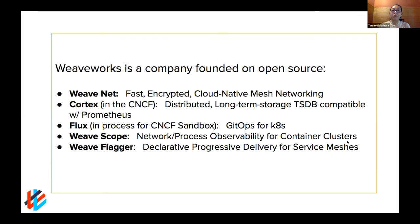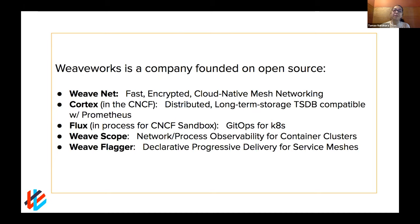We're very much founded on open source. A lot of people know our earliest projects like WeaveNet, which is one of the best ways to network your Kubernetes clusters. We have Cortex, which is now in the CNCF. Flux, which is in the process of going to CNCF sandbox, and it's really our core open source project around the concept of GitOps. We have WeaveScope for observability, and WeaveFlagger, which Stefan created — it creates a seamless automated experience for progressive delivery with service meshes.